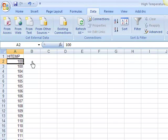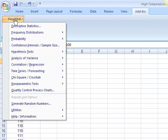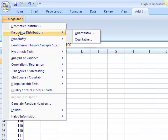Go ahead and open Megastat. Go to Frequency Distributions and make sure you select Quantitative.